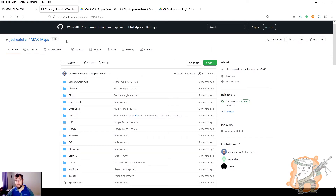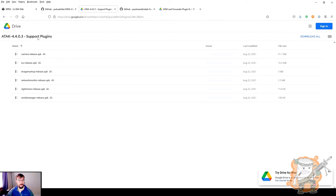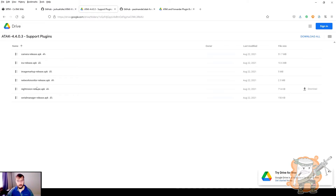Now let's look at some plugins. Previously when we were on the gov site, we did grab the WASP plugin. Here are some other ones that are not listed there but are very useful. Pay attention to the version — this is for version 4.4. The first one under supporting plugins is Camera Release. This is basically the geocam — it's pretty cool and we'll see moving forward what that does. The next is Image Markup. You'll need this to go along with Camera Release, as it allows you to do some editing.